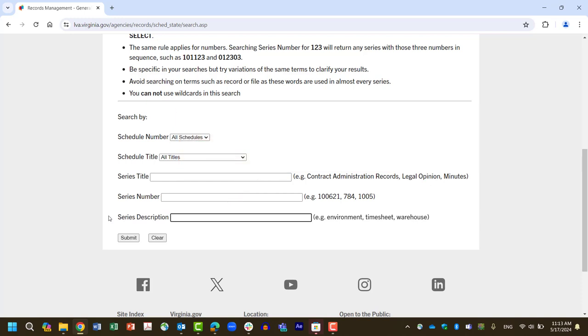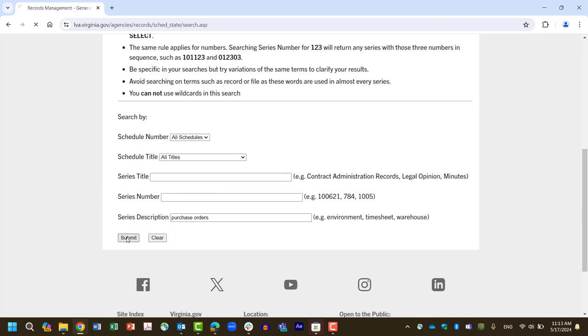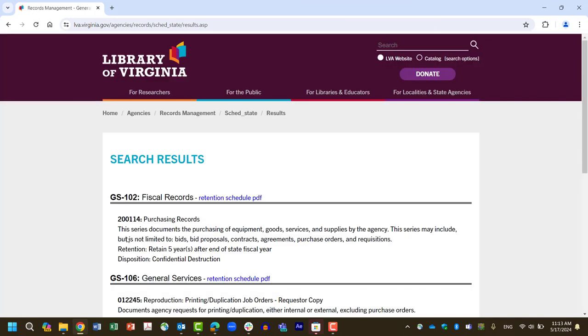Here is an example of a search for fiscal records using the Series Description feature. We enter the simple phrase Purchase Orders and then select the Submit button. In this case, only one result appears.